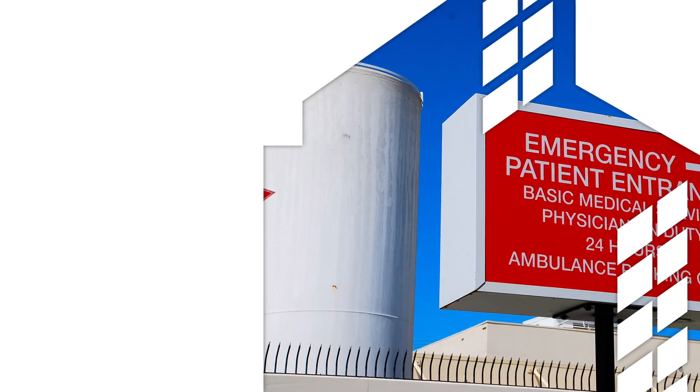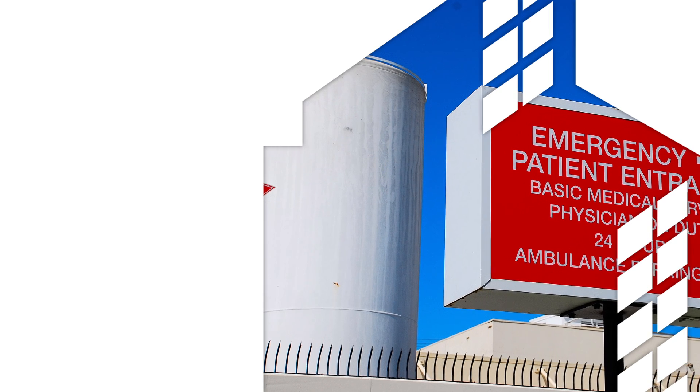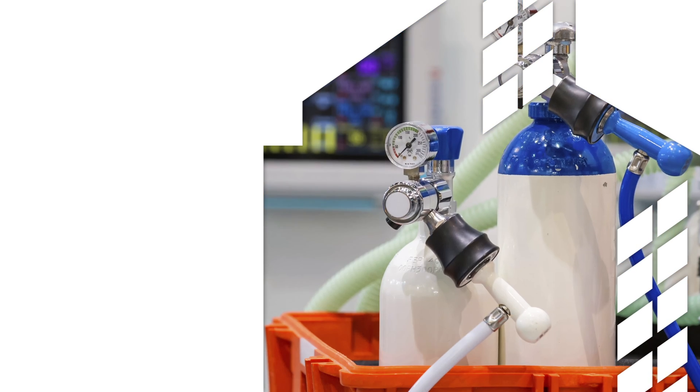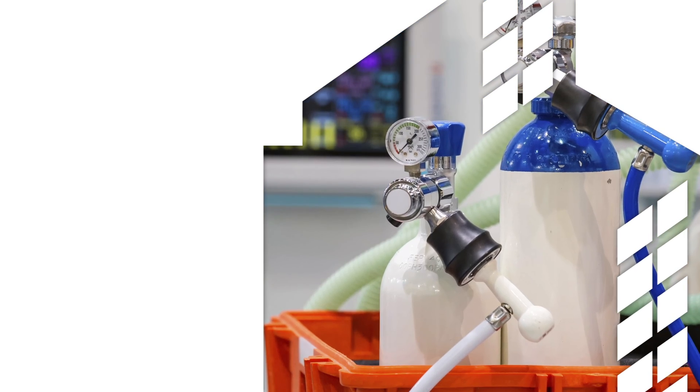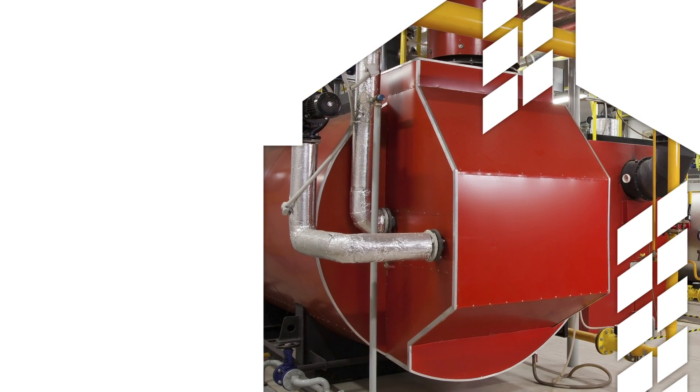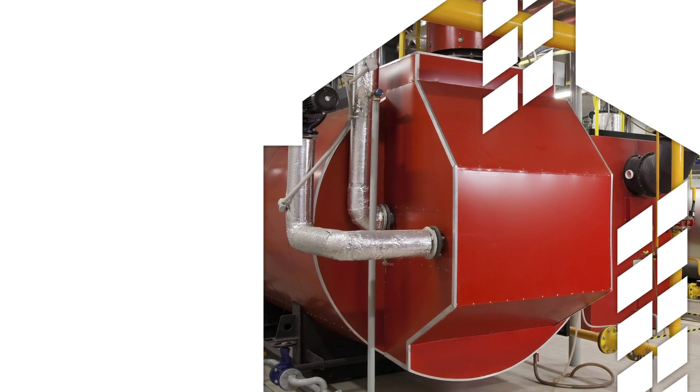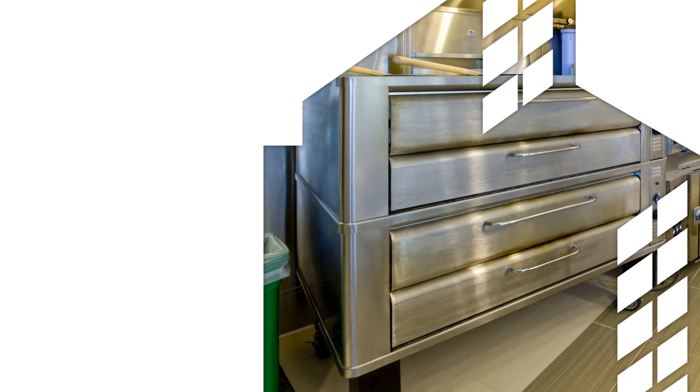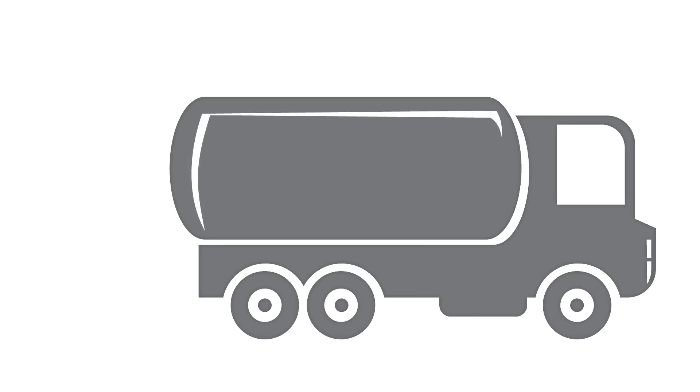The bulk storage of cryogenic liquid gas, cryogenic insulation for portable vessels, thermal management of boilers, and commercial cooking applications.